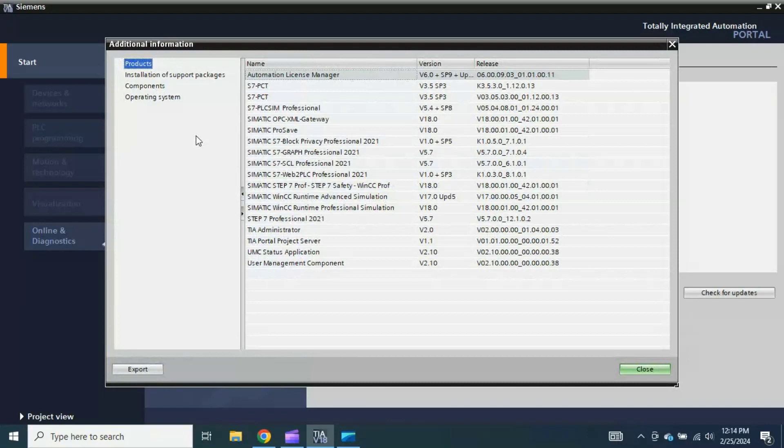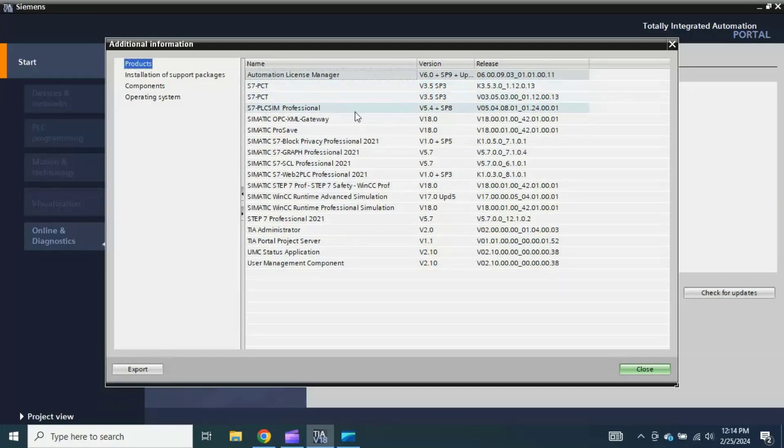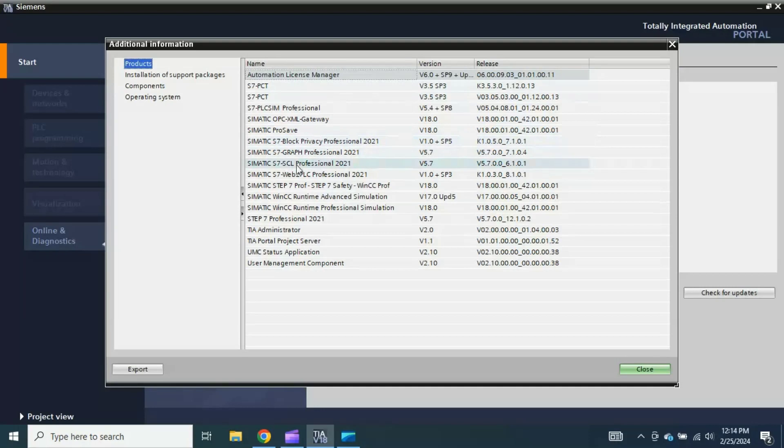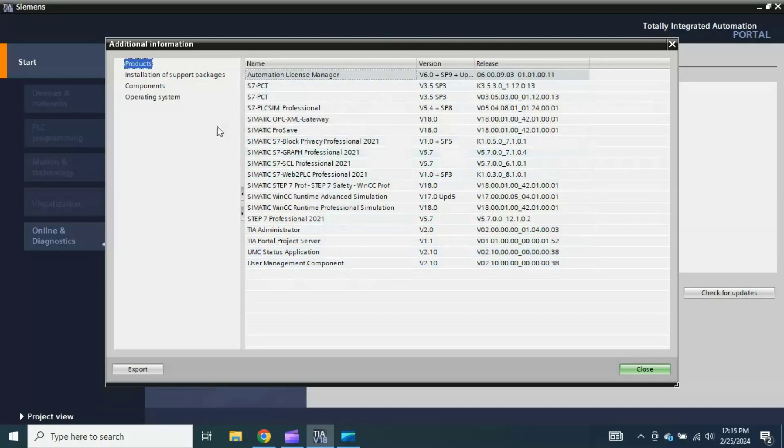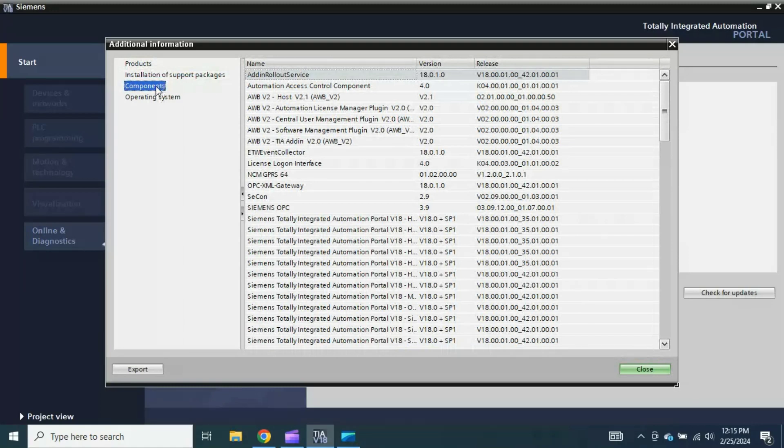Because in my PC I have also installed the Simatic Manager version 5.7, and because they are also from Siemens, Siemens is actually showing me all the software from Siemens installed in my PC. Product is Automation License Manager, version is this, S7-PLCSIM, S7-PLCSIM version, PLC Simulator Professional, then Simatic OPC XML Gateway, Process for backing up your HMI project, PLCSIM Advanced, Graph, SCL, WinCC Runtime Advanced and Simulator, STEP 7 Professional 2021 version 5.7, TIA Administrator, TIA Portal Project Server, UMC Status Application, User Management Component.